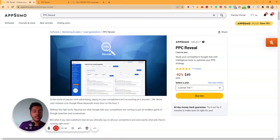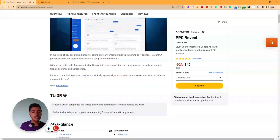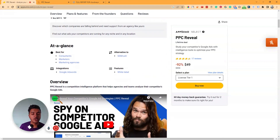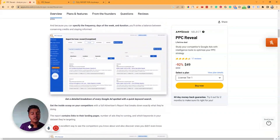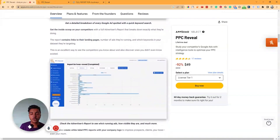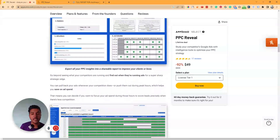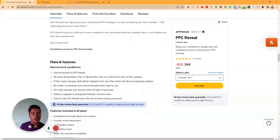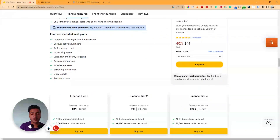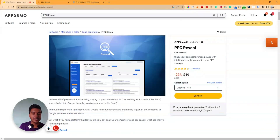If you need software to track your competitors' paid advertising on Google, you can get the PPC Reveal lifetime deal from AppSumo — the link is in the description with a 10% discount. It's an affiliate link; if you use it I'll get a small commission at no extra cost to you. Also visit our website and join our lifetime deal discussion group. Please subscribe to the channel — thanks for watching!